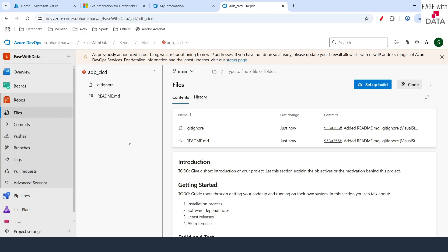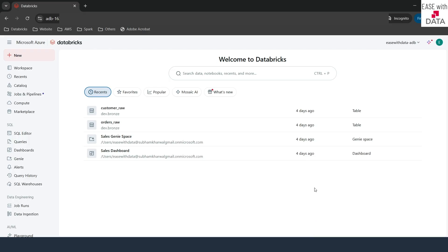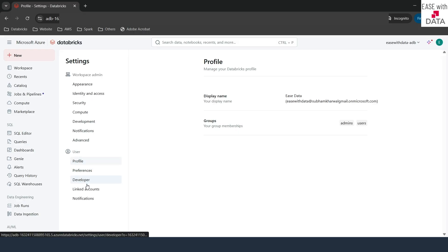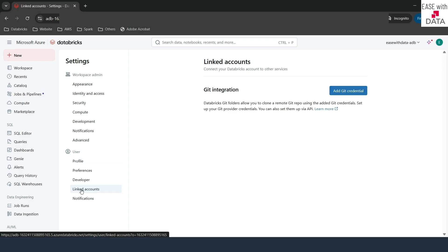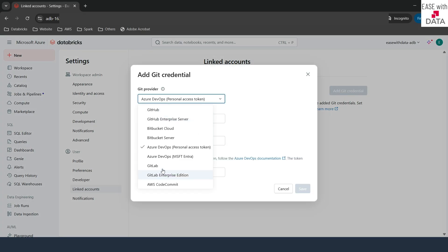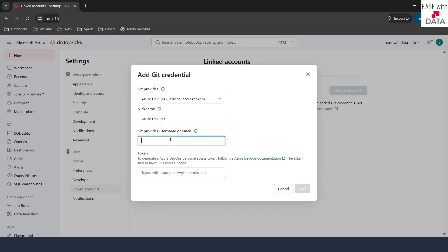I'm back in my Databricks workspace. Before we can create Databricks git folders, the first thing we need to do is create git credentials. Click on the profile icon on the top right and go to Settings. On the left hand side at the bottom you can see an option called 'Link accounts'. Click on this and you can add your git credentials here to connect your Azure DevOps repo with Databricks workspace. I'll click on 'Add git credentials'. In our case it is Azure DevOps with a personal access token.